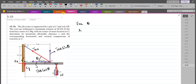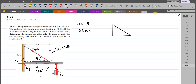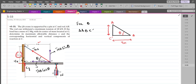We can consider triangle A, B, and C-dash. Drawing this triangle separately: point A, B, and C-dash, with angle theta at C-dash. The base of the triangle is 4 meters and the height is 3.2 minus 0.2, which equals 3 meters. Using trigonometry, tan theta equals opposite over adjacent, which is 3 divided by 4. Therefore, theta comes out to be 36.87 degrees.